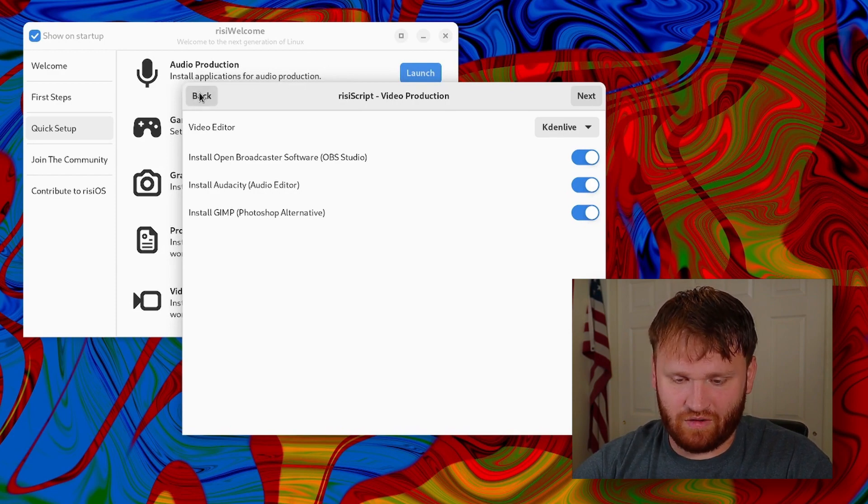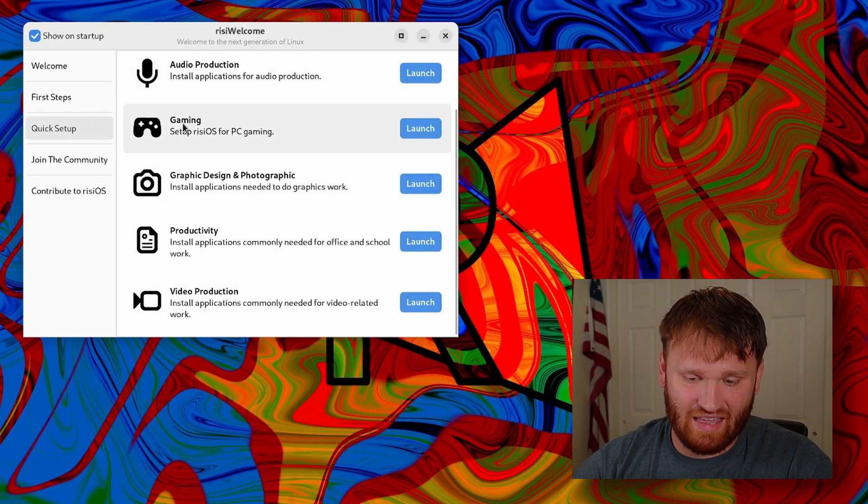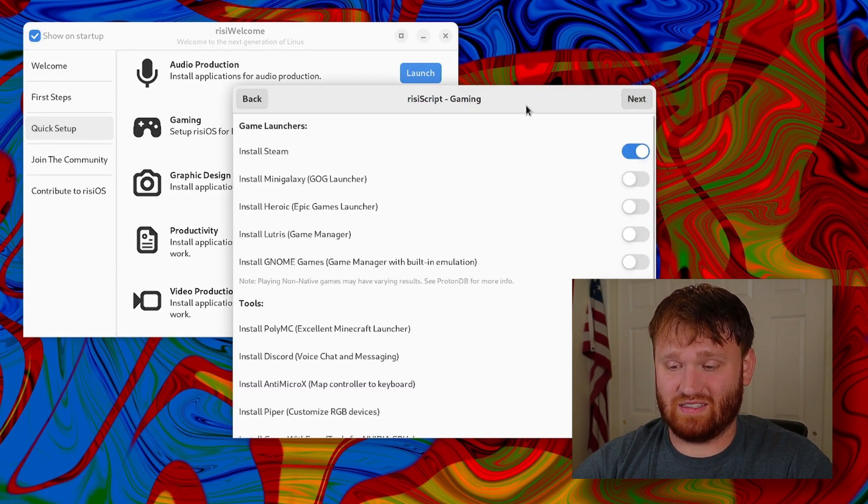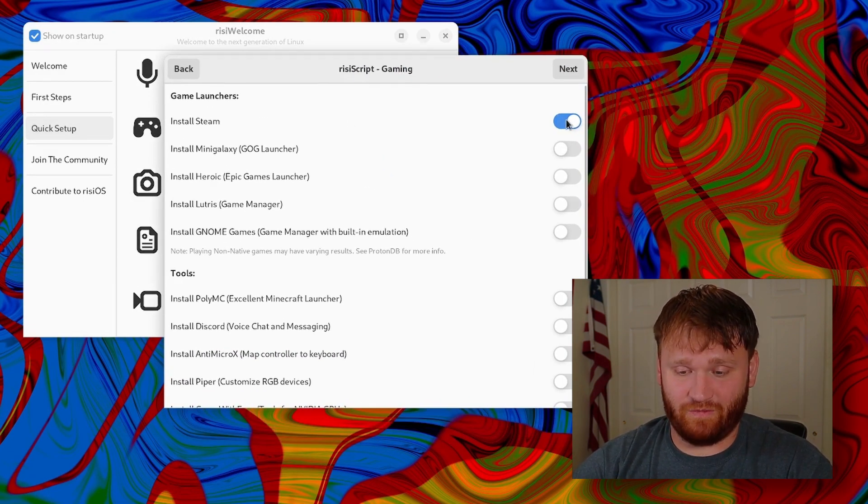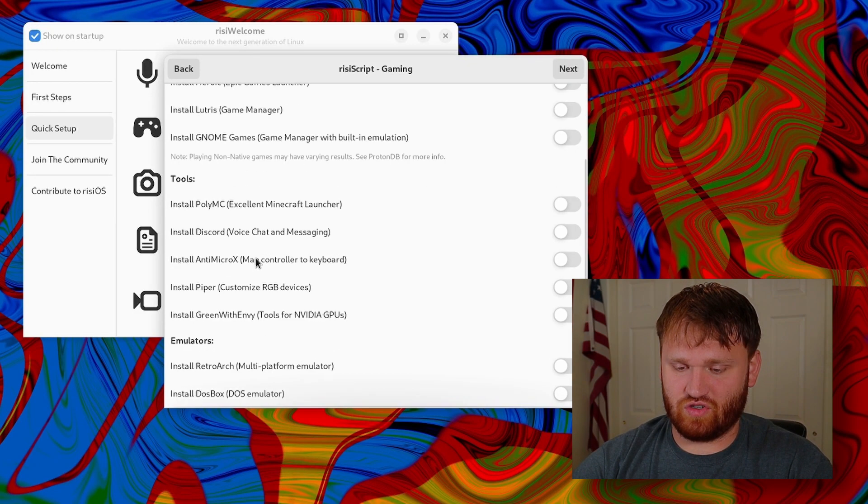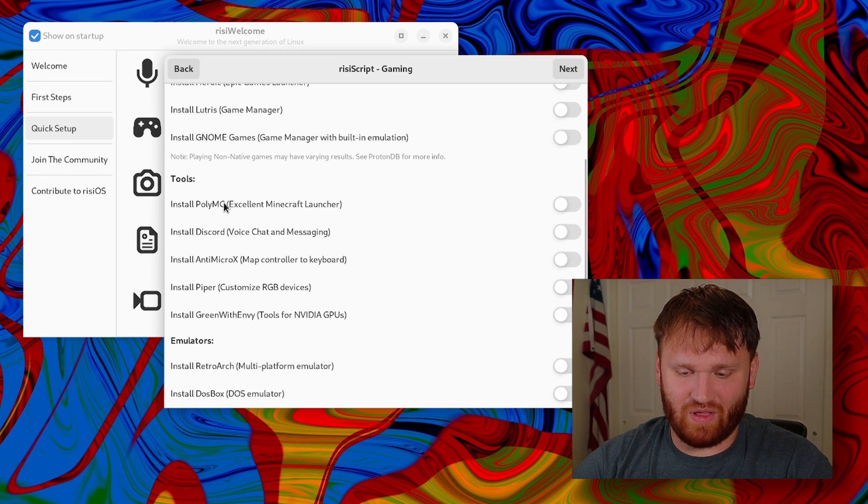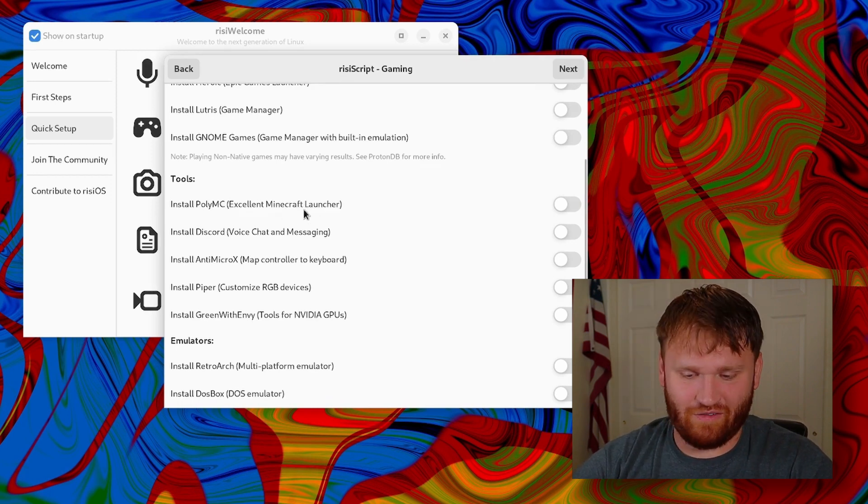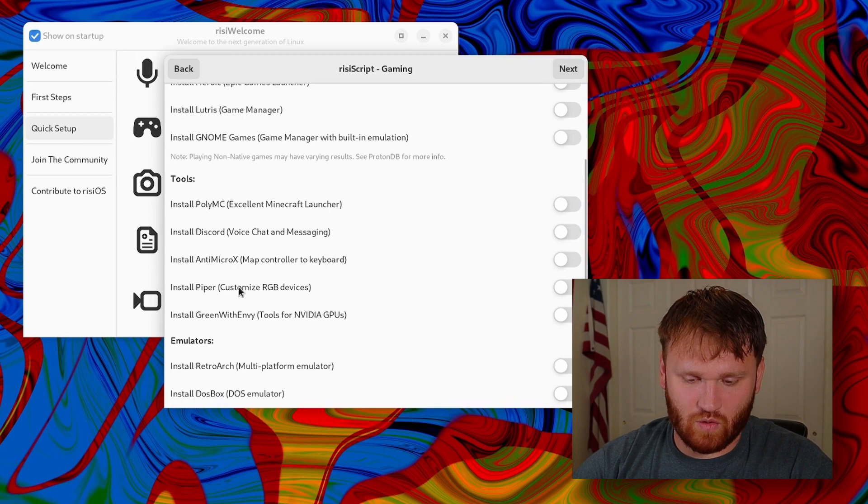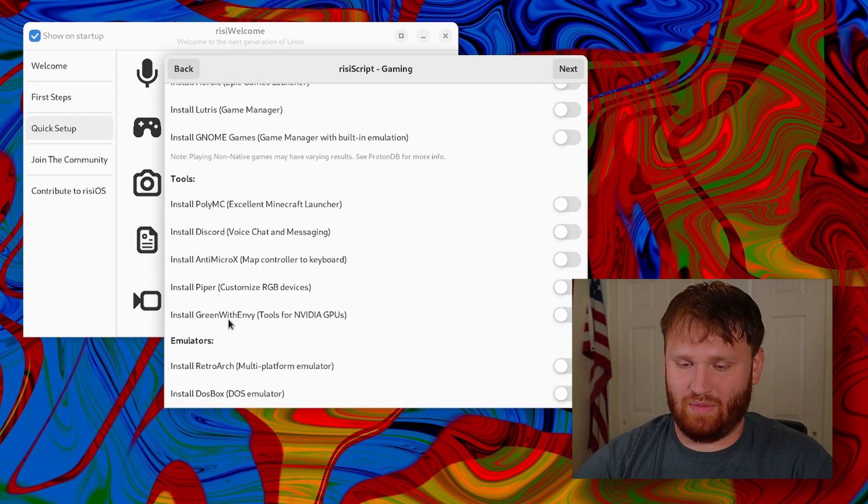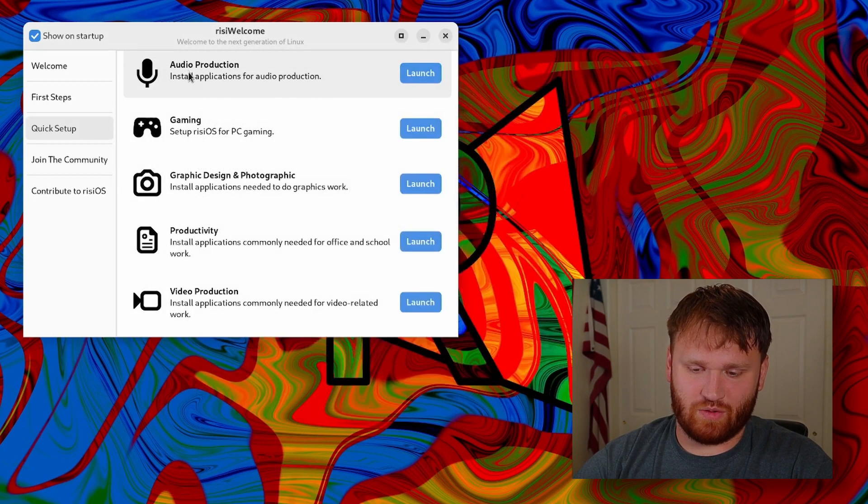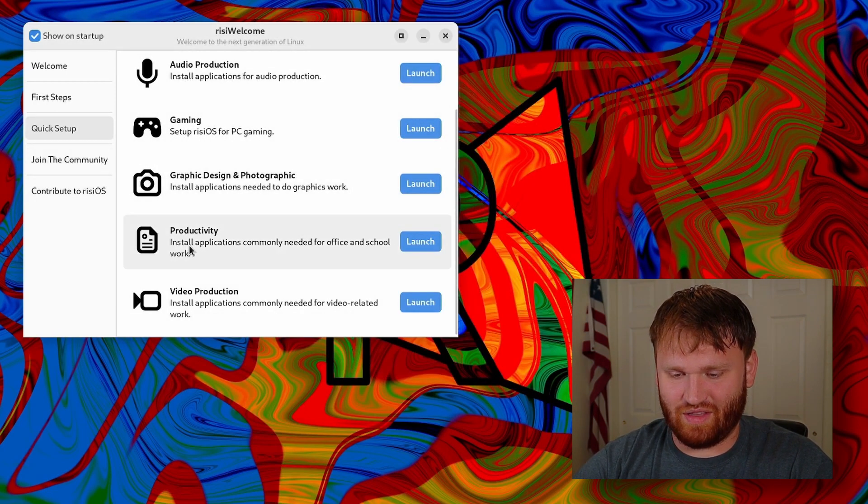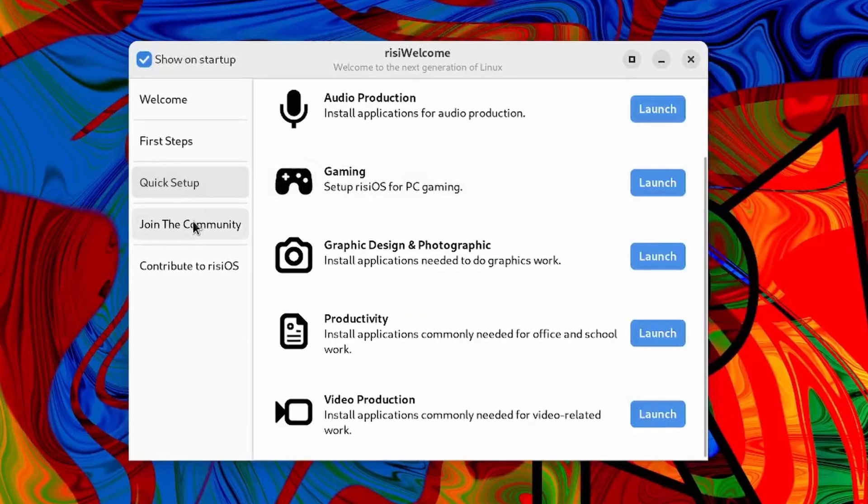I'm not going to do that for now. Another example would be gaming. If I launch this and go next, you can see some of these options. Steam is the only one on by default, but in addition we have GOG, Epic, a whole bunch of different launchers, some tools such as PolyMC which is an excellent launcher for Minecraft. I agree with that. Discord and a whole bunch of other things that you would just associate with gaming. There are other categories, we're not going to dive into absolutely everything. You should go through and discover that for yourself.